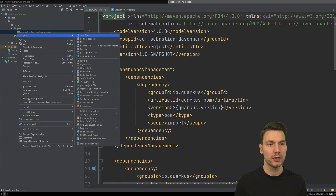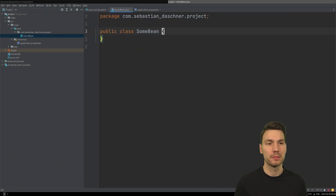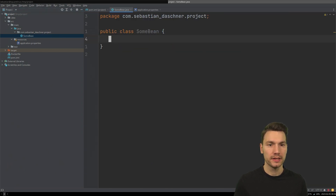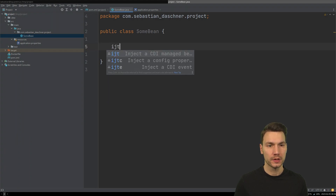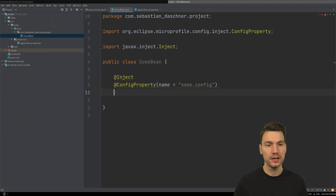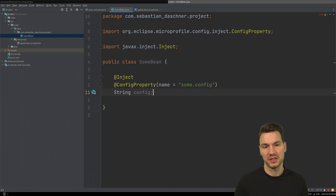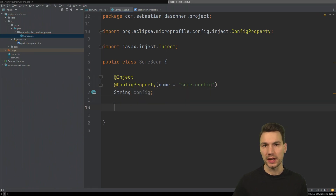The easiest way is to create a class here that we call something like 'SomeBean', and this should take a configuration value. We say something like inject some configuration value here, so 'some.config', let's say, and this should be some config that we can read.